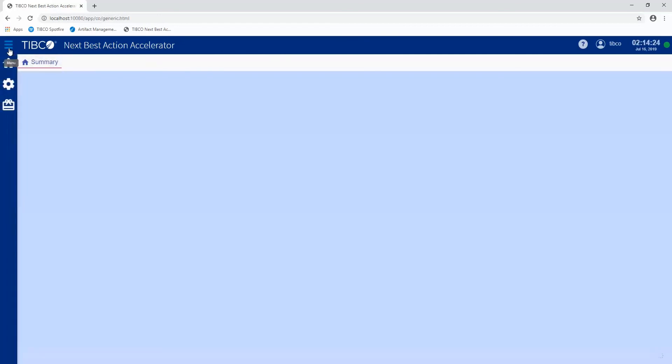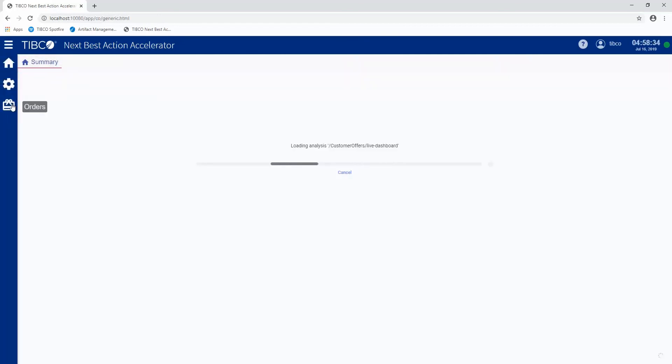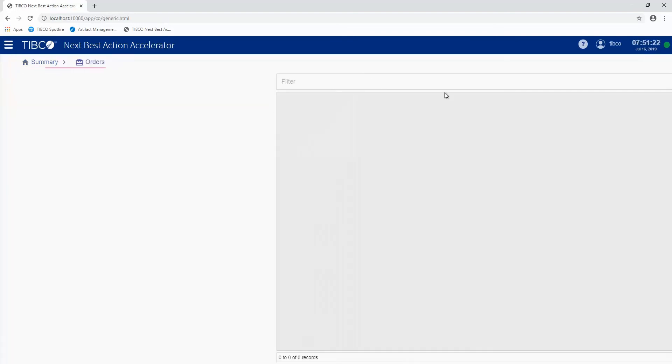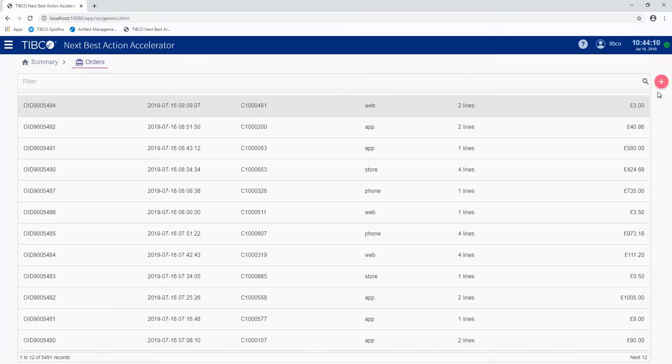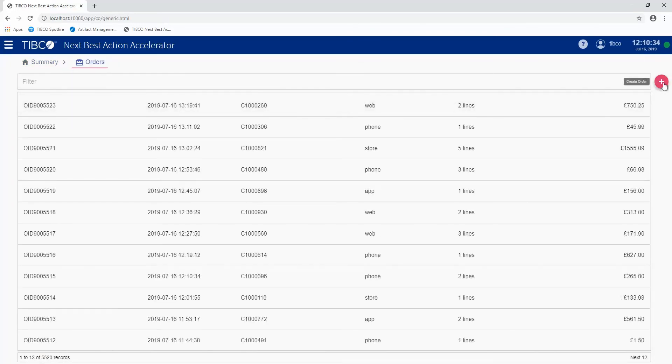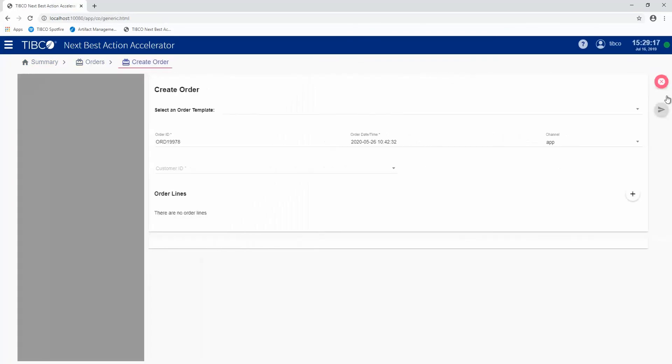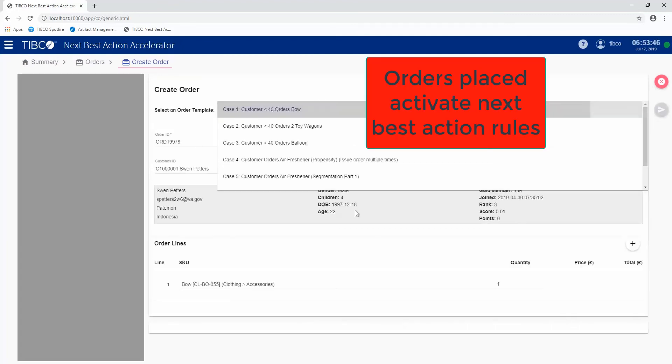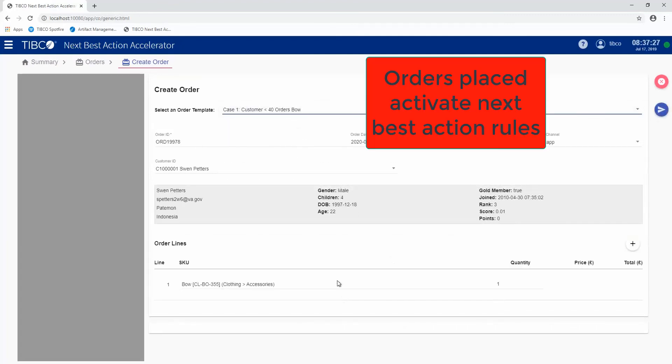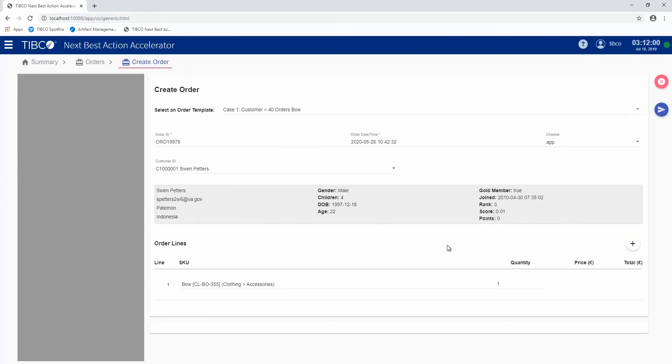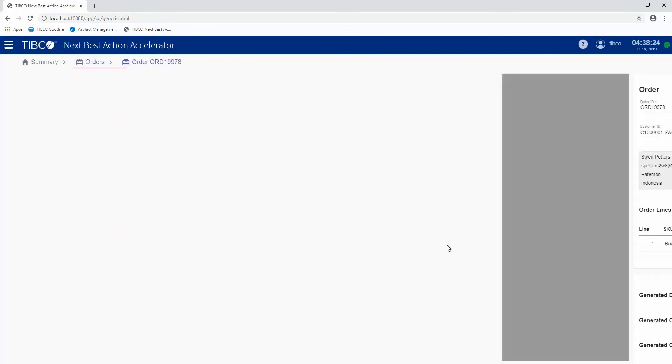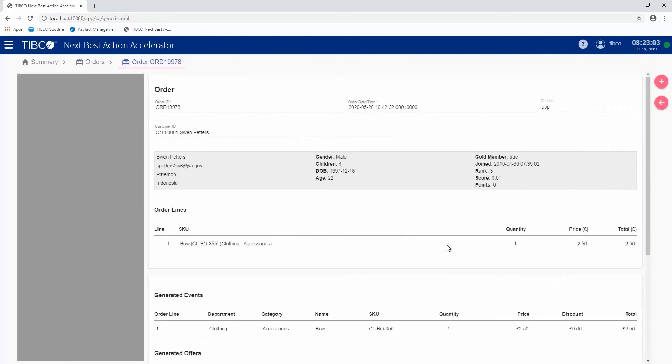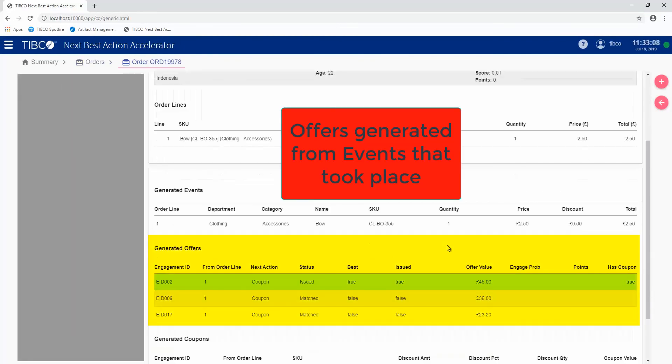The actual process of defining an individual action, best action for a customer uses what's called the next best action rules. In this case, I'm just going to do an individual order for a customer who's under 40 and ordering a particular product. If I go ahead and submit this order, we'll see what actual offers are generated. You can see there's an event that's been generated here and three different offers were matched as part of this process.